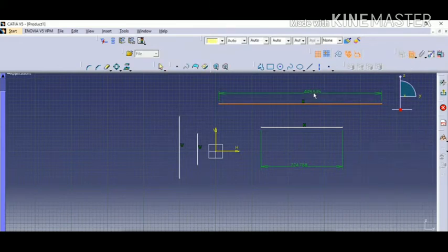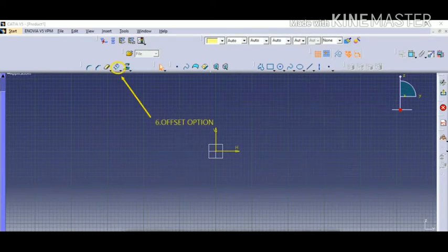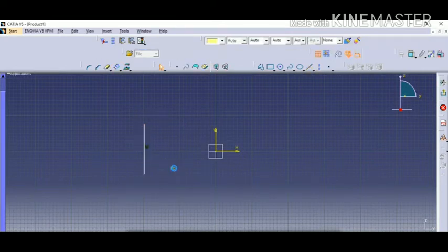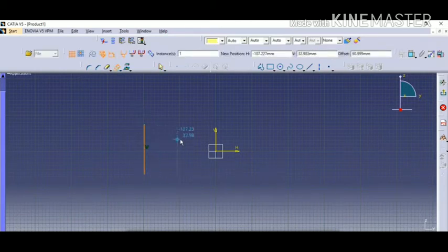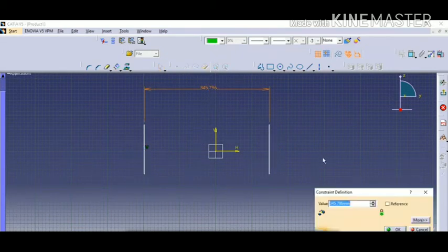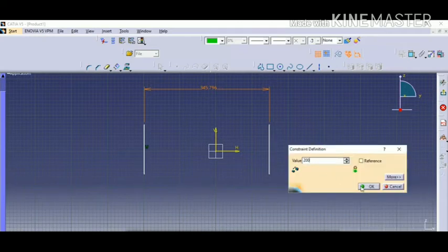You can see the increase in size. Confirm it and you can see the dimensions have changed accordingly. The sixth one is offset — create a line first, then click on the offset option. Click on the line and transfer it by dragging the mouse, then give the value to the constraint according to your requirement.